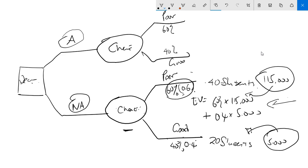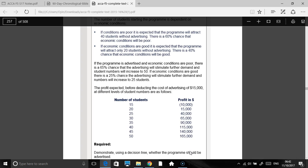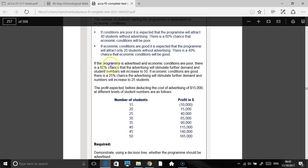So the information goes on to say, as you can see here, let's go to your textbooks. It says if the program is advertised. So you can see where we have all these ifs. These are all the chances. All the chances are at the ifs. Because that's really what we're saying: if the program is advertised and economic conditions are poor. Let's come back here.